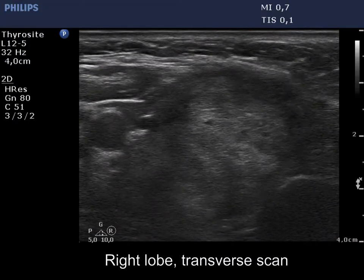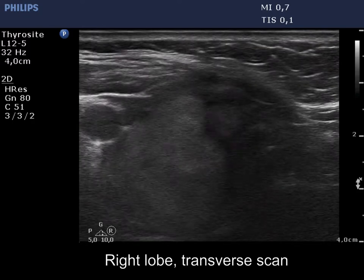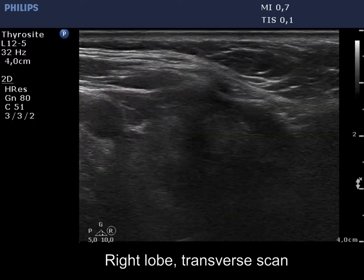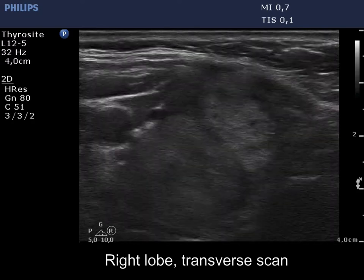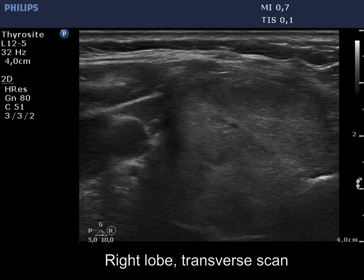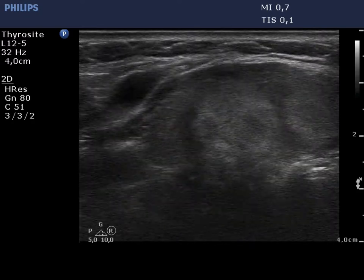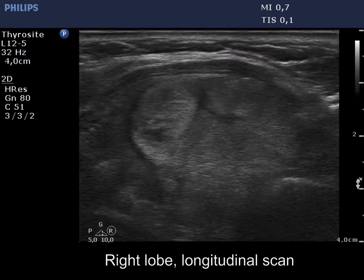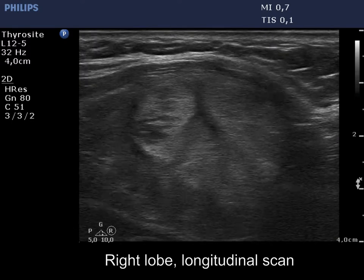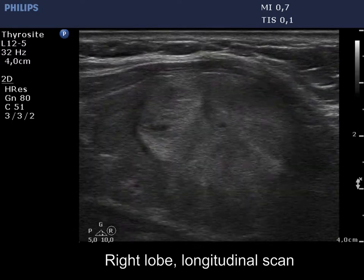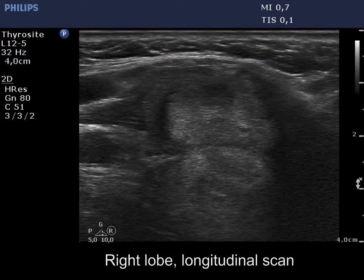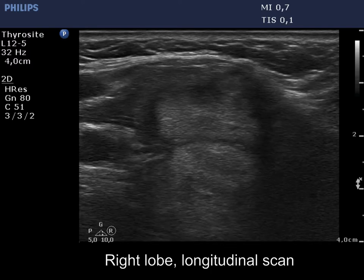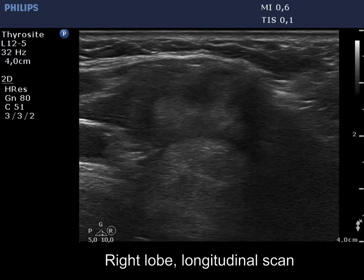The right lobe is moderately hypoechoic. Around 60% of the lobe is occupied by isoechoic lesions. The entire isoechoic mass has an irregular shape, which is caused by the presence of discrete lesions next to each other.